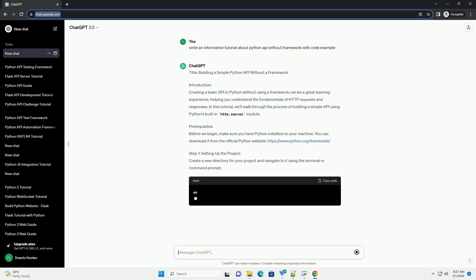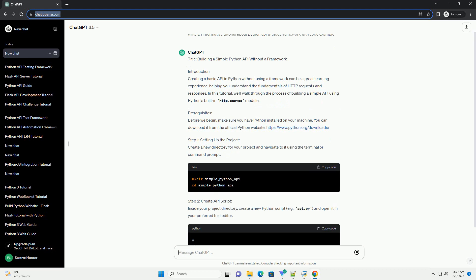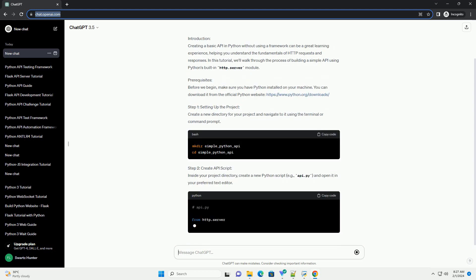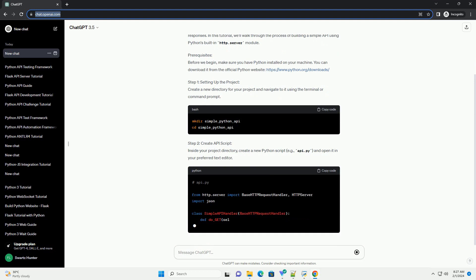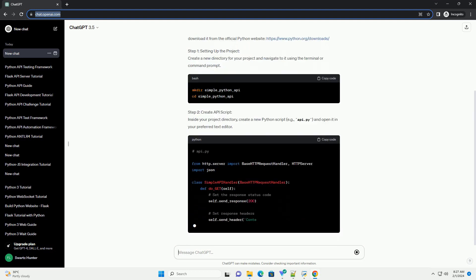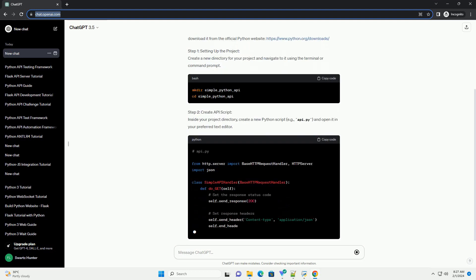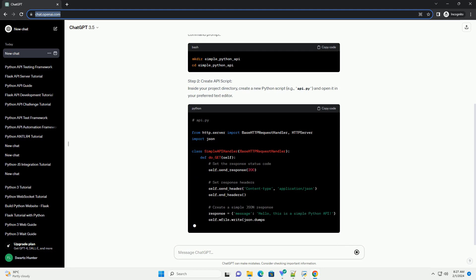Prerequisites: Before we begin, make sure you have Python installed on your machine. You can download it from the official Python website, https://www.python.org/downloads.